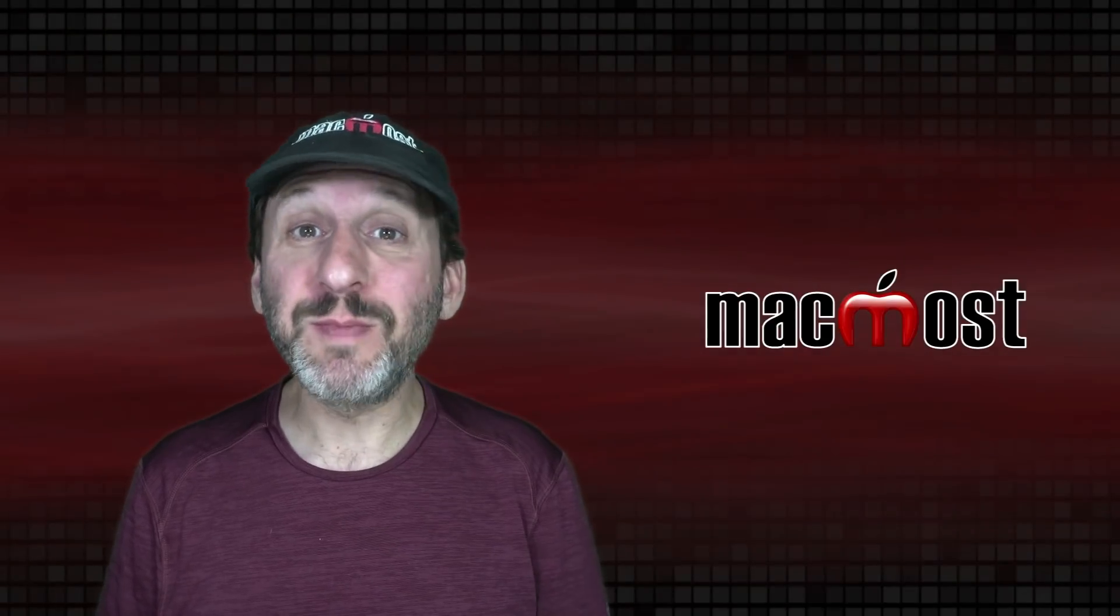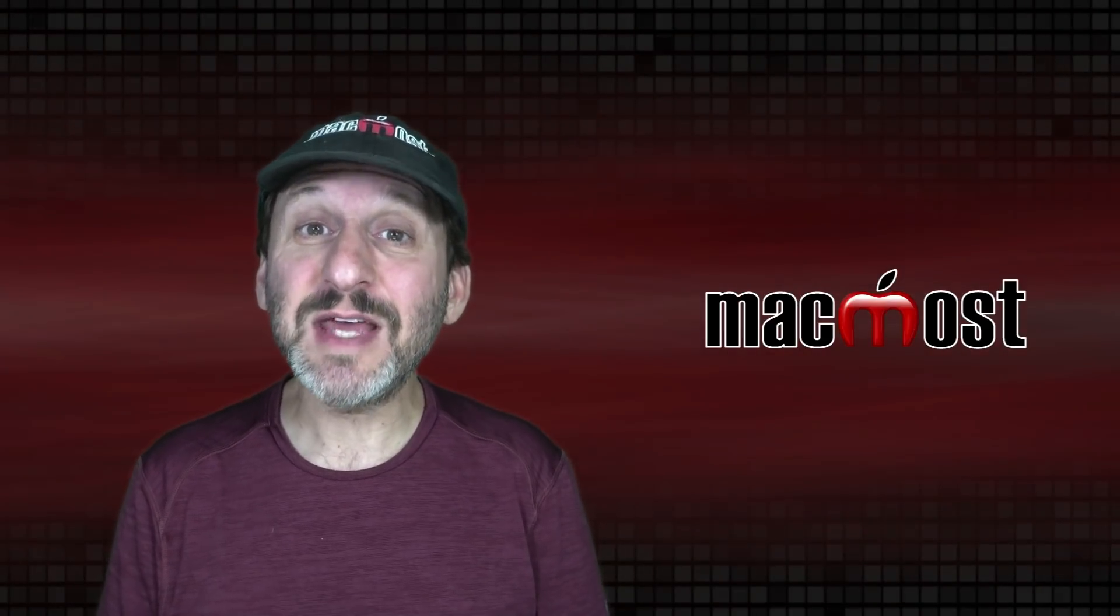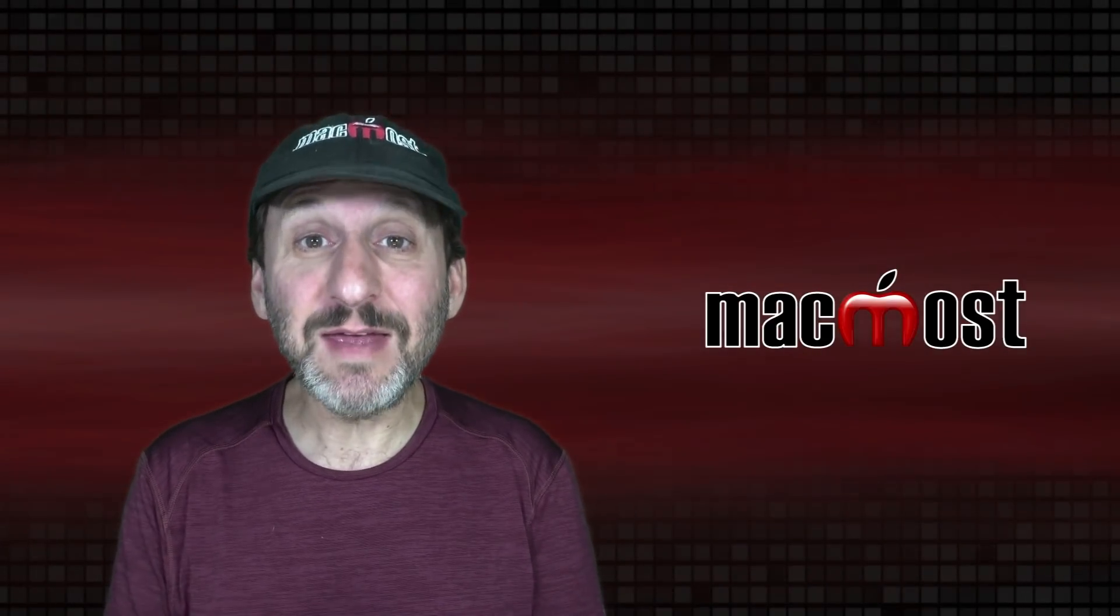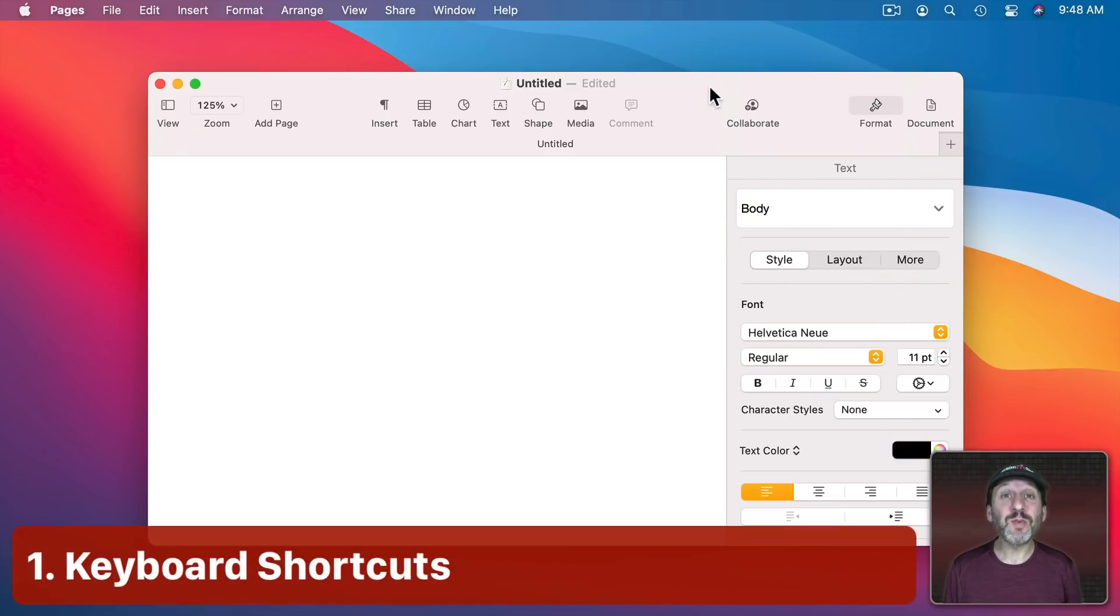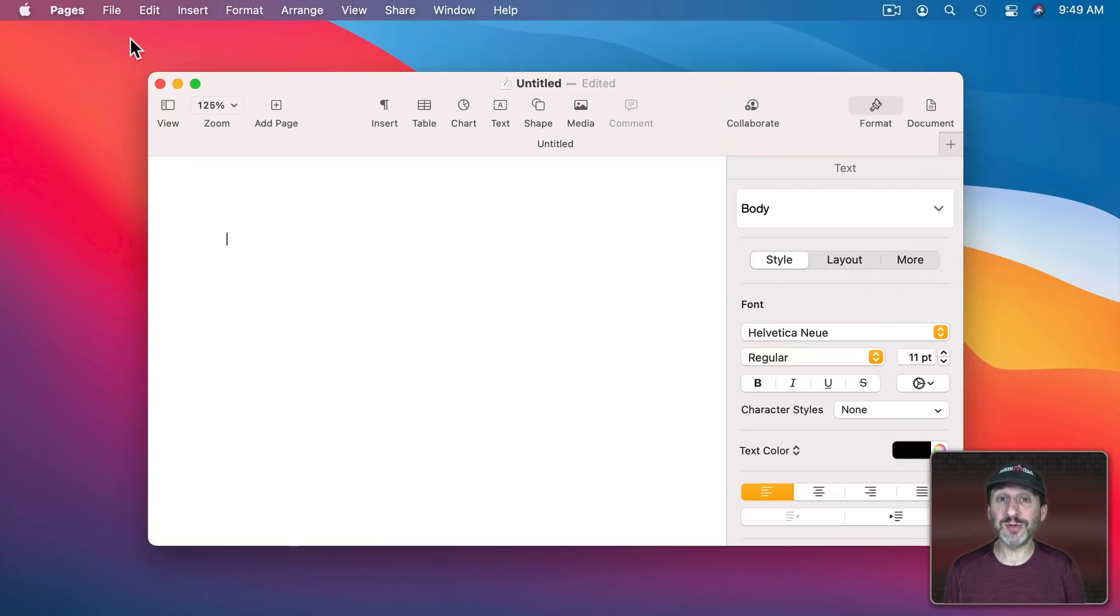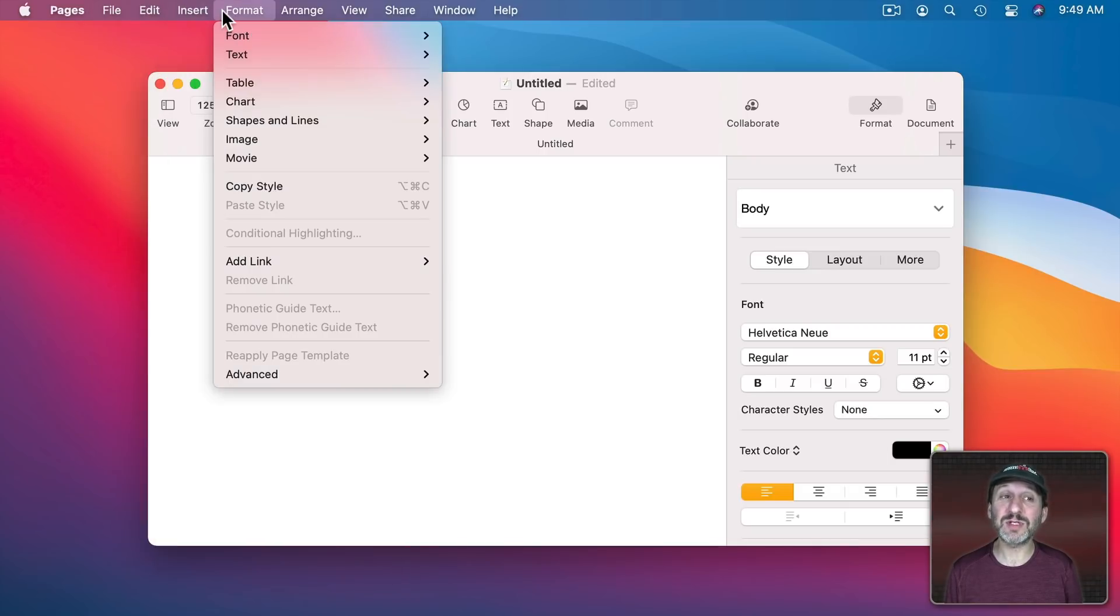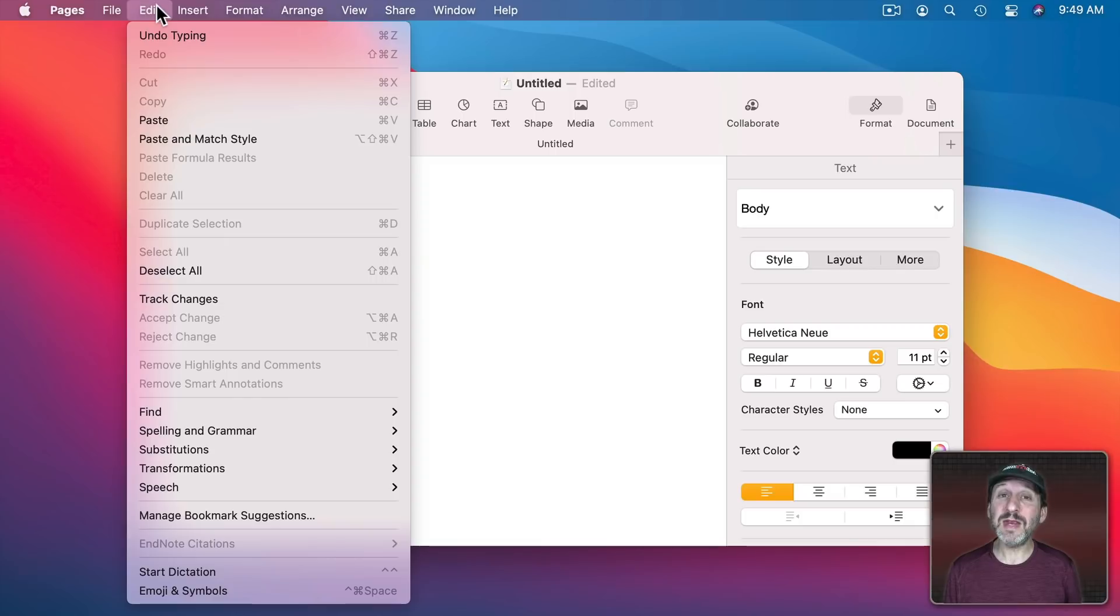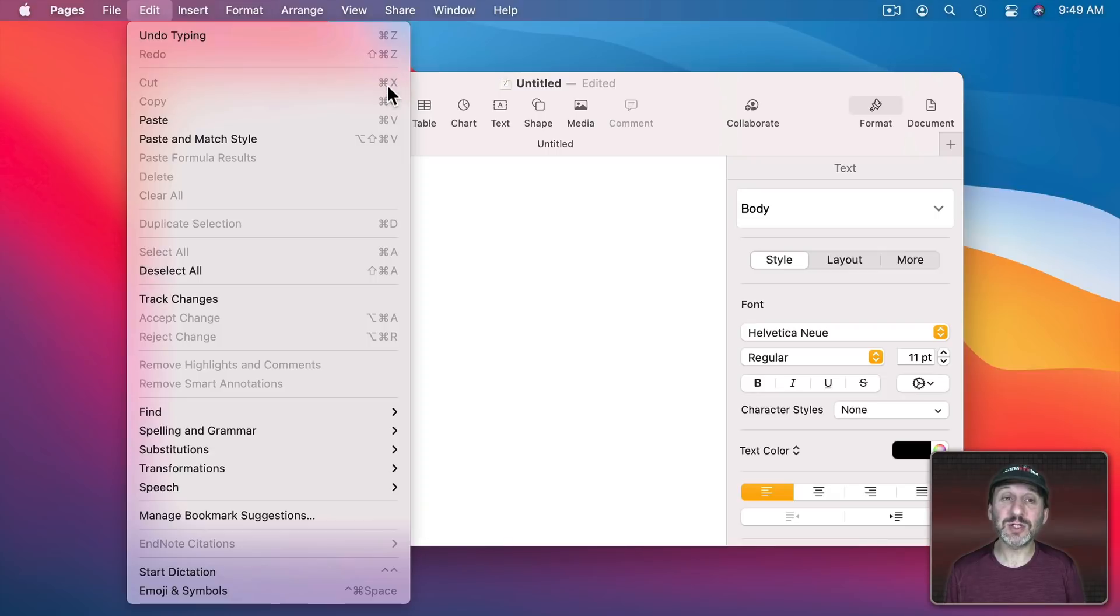So there are a lot of features built into Mac OS that can save you time if you learn how to use them. Let's start with the most obvious one, keyboard shortcuts. Most of the things you need to do in most apps can be found in the commands in the Menu Bar at the top. Many of these have keyboard shortcuts. If you look through the menus you'll see the keyboard shortcuts here to the right of each command.